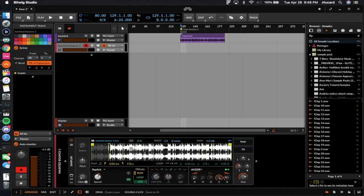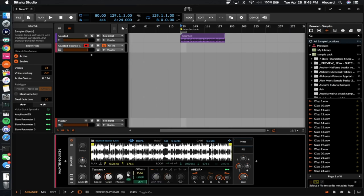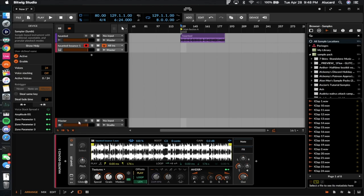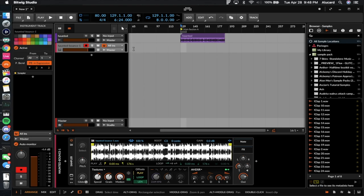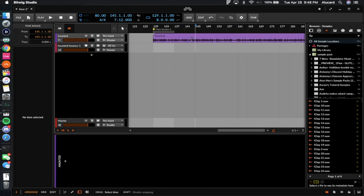That doesn't sound too bad. What we're going to do instead is set this to Textures mode and use it as a granular means. All the modes within this are viable — what we want to focus on is creating some variation, because this stuff generally all sounds the same.